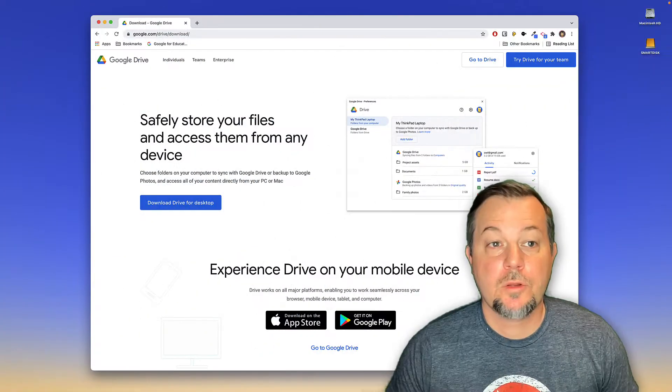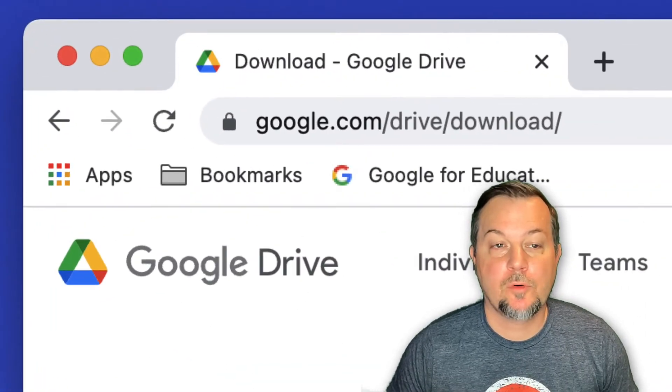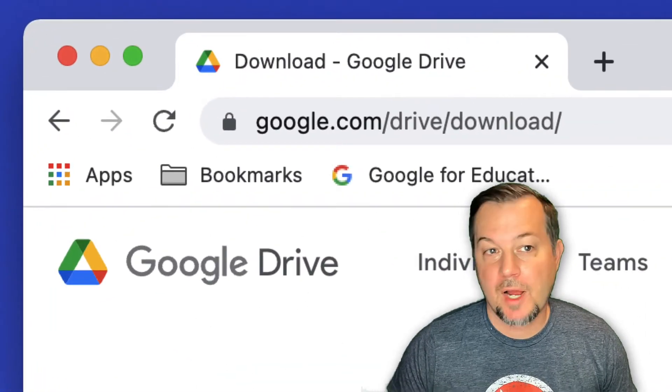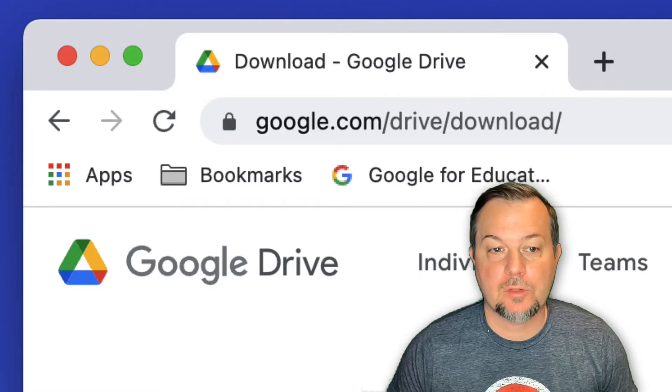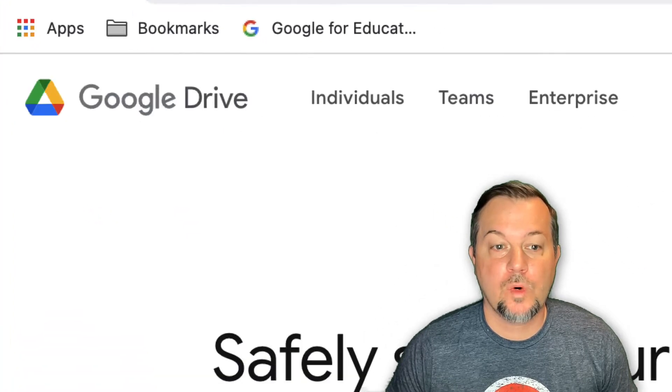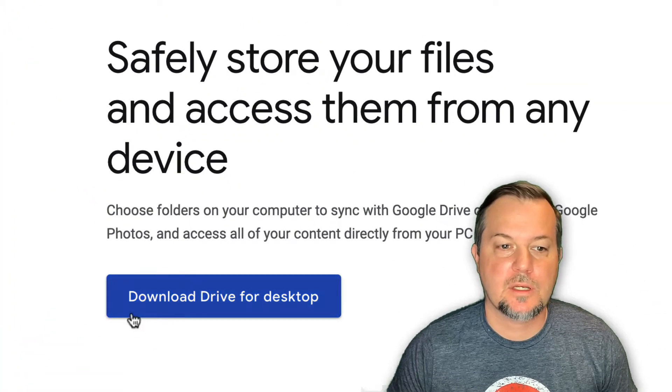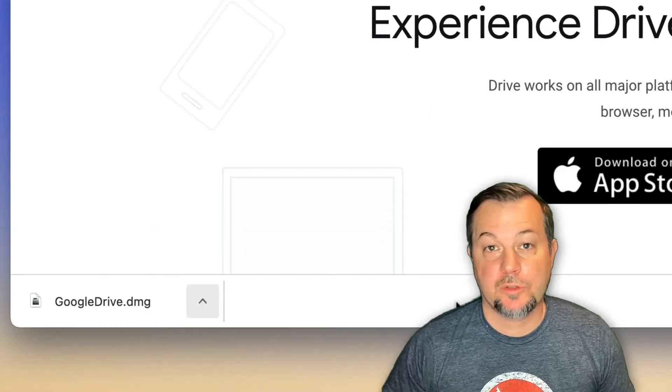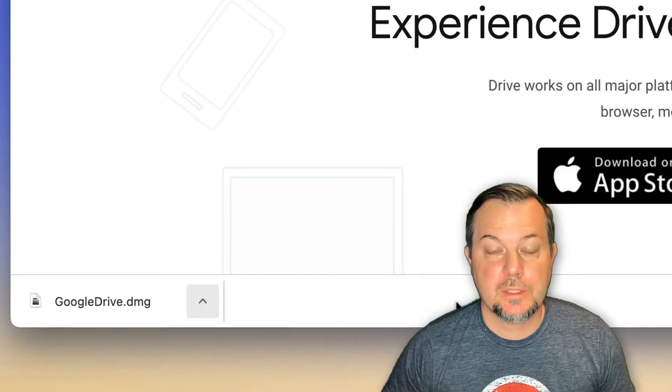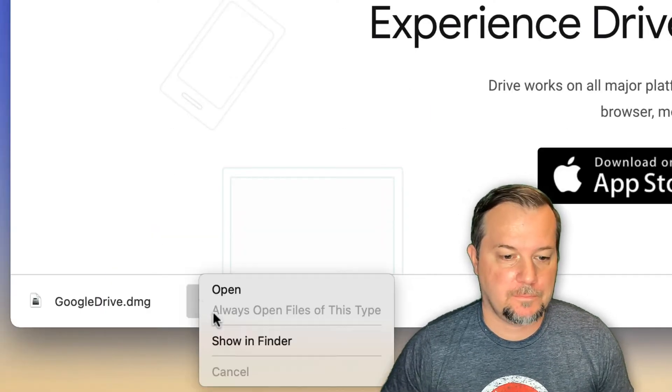Go to the URL google.com/drive/download. Once there, click the link that says download Drive for Desktop. After your download is complete, go ahead and open up the installer file.